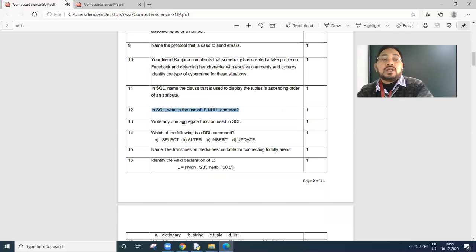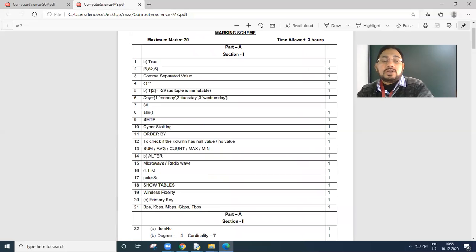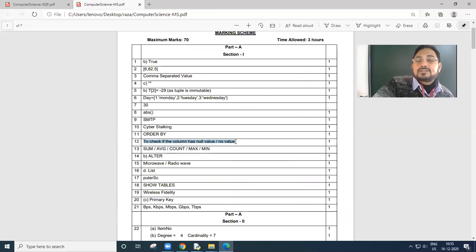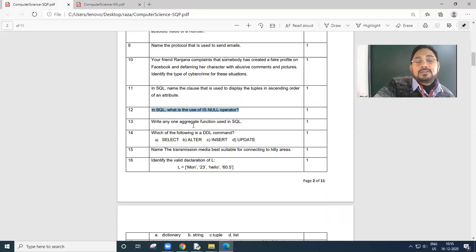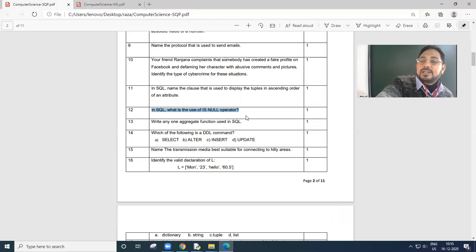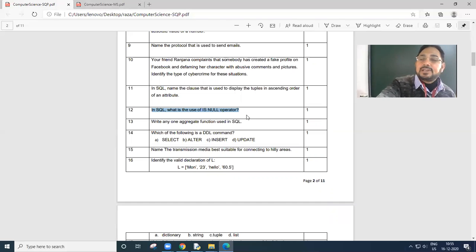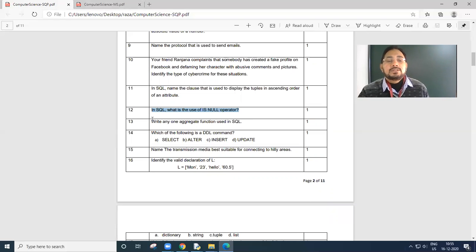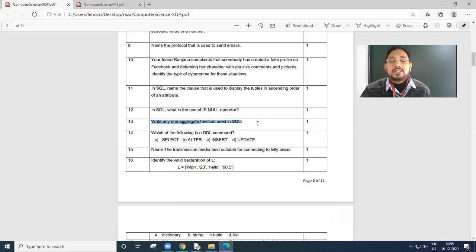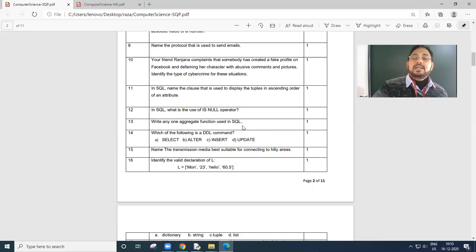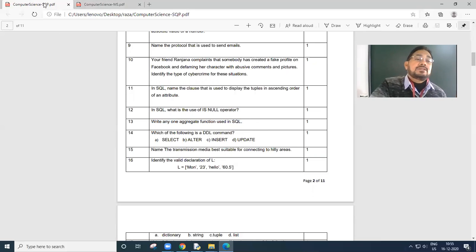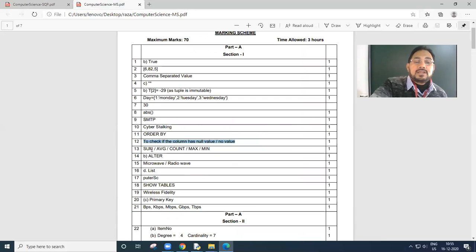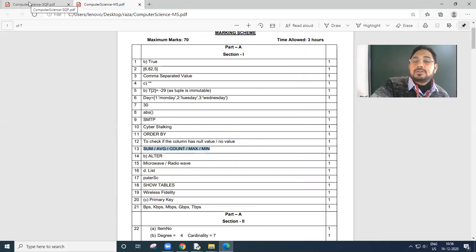In SQL, what is the use of null operator? What does null mean? Has no value, no value can be null. We check where the value is null. We change the value. That is what default is, null value. Next, write an aggregate function used in SQL. Aggregate functions are sum, average, count, etc.